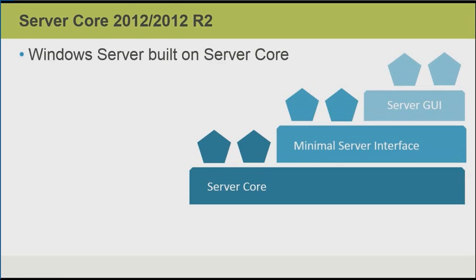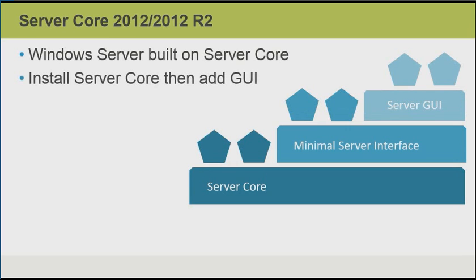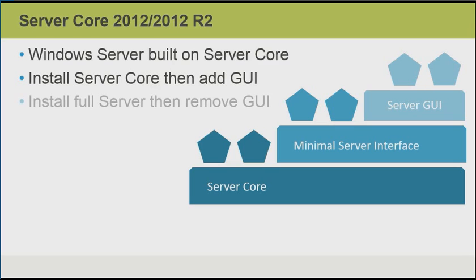With Server 2012 and 2012 R2, ServerCore was the default installation option. The great thing was that we could then add the GUI components as needed. We might do that, for example, if we wanted a ServerCore installation but we had to install a driver or a piece of software that required the GUI. So we could add the GUI components, which required a reboot, then install our software or drivers and then remove the GUI components. The GUI components can be added and removed with Server 2012 including R2.